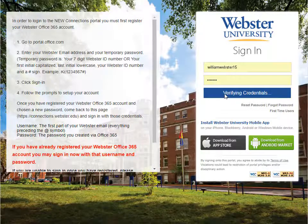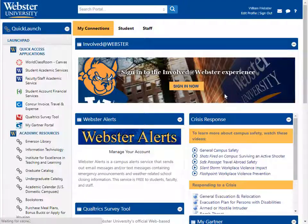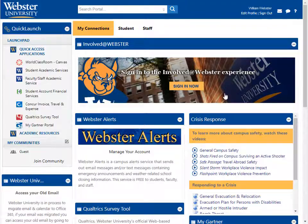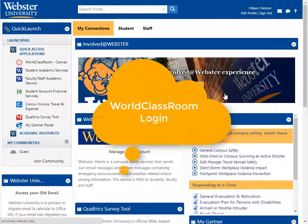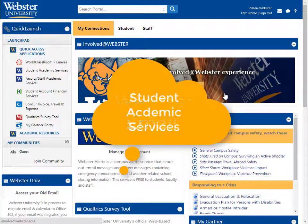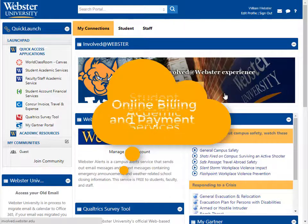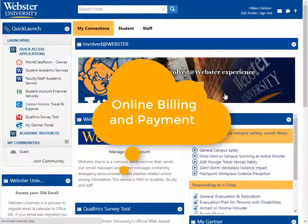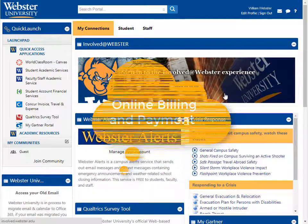In Connections, you will be able to access services such as World Classroom course login, Webster email, Student Academic Services, and online billing and payment.